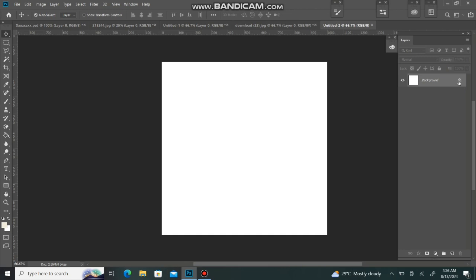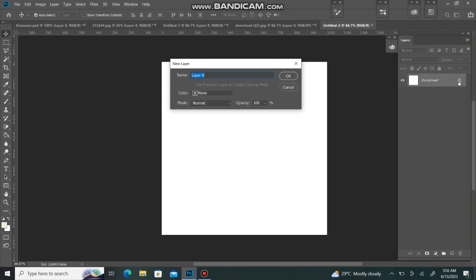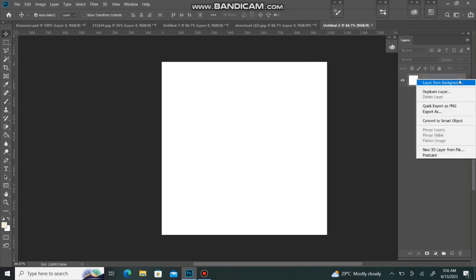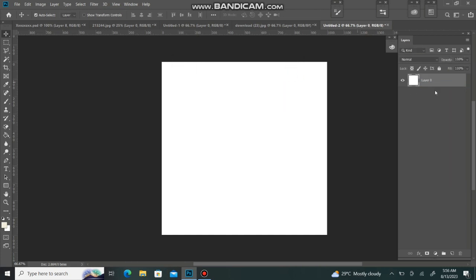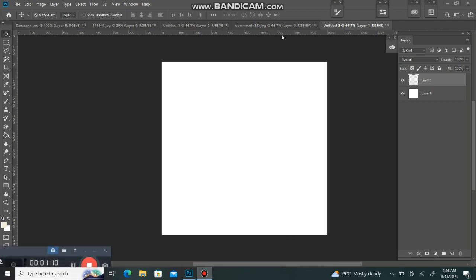This is our new page and we will unlock this page. We will create a new layer here. I will create a new layer here.